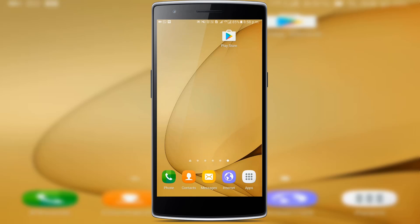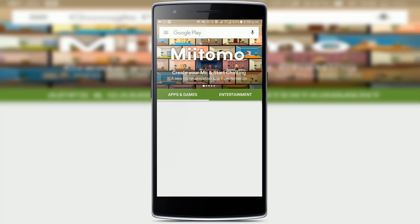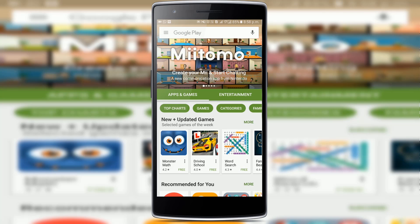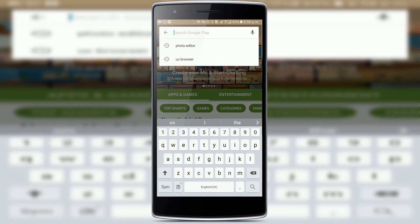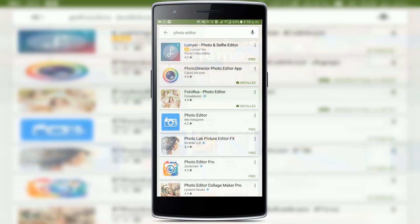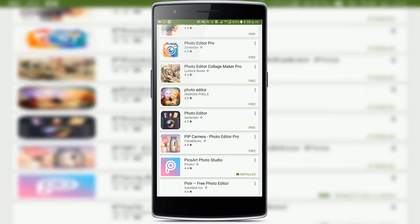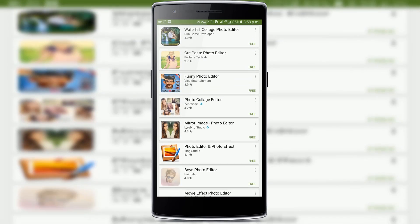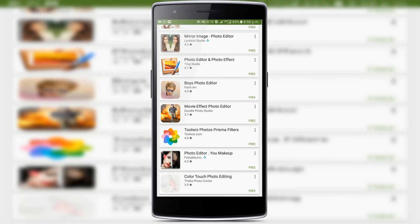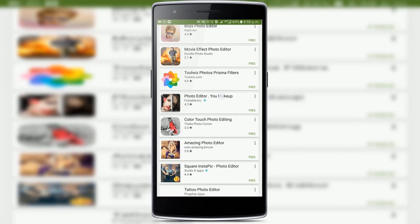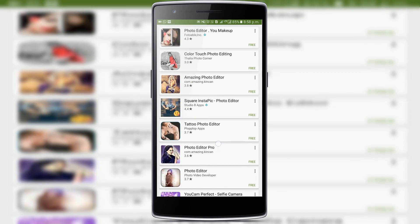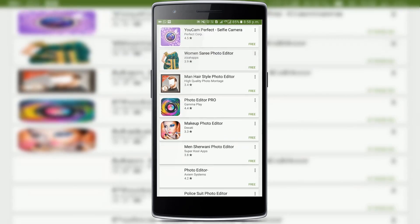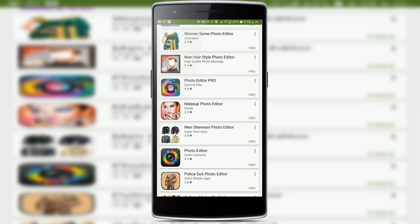Hey guys, this is Gurudeep here and today I'm going to show you some of the best photo editing apps available for Android mobiles. There are hundreds of photo editing apps in the Play Store which claim to edit your photos, but most of them are useless. So be with me till the end of this video to know some of the best apps to edit your photos like a pro on your mobile.